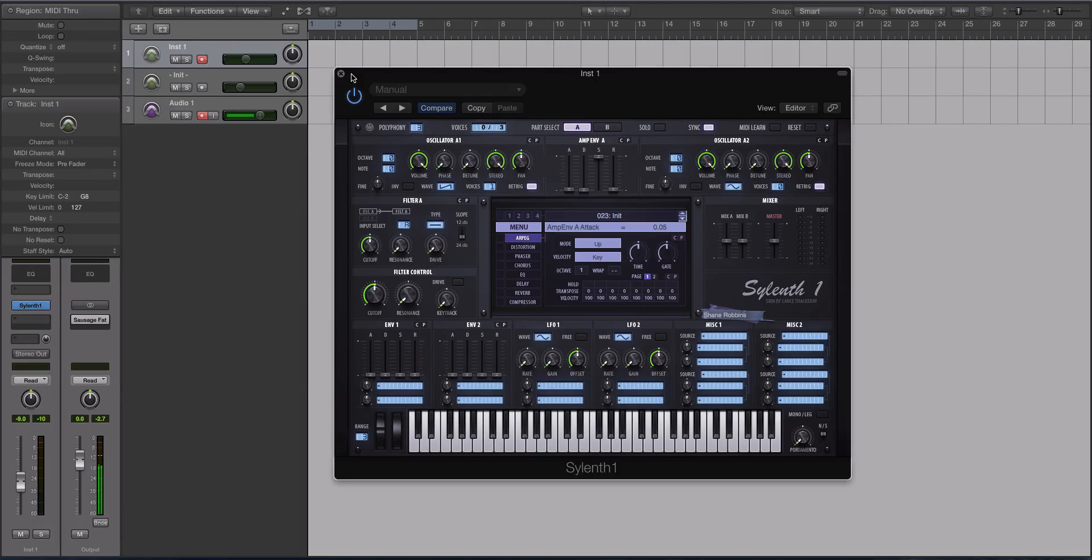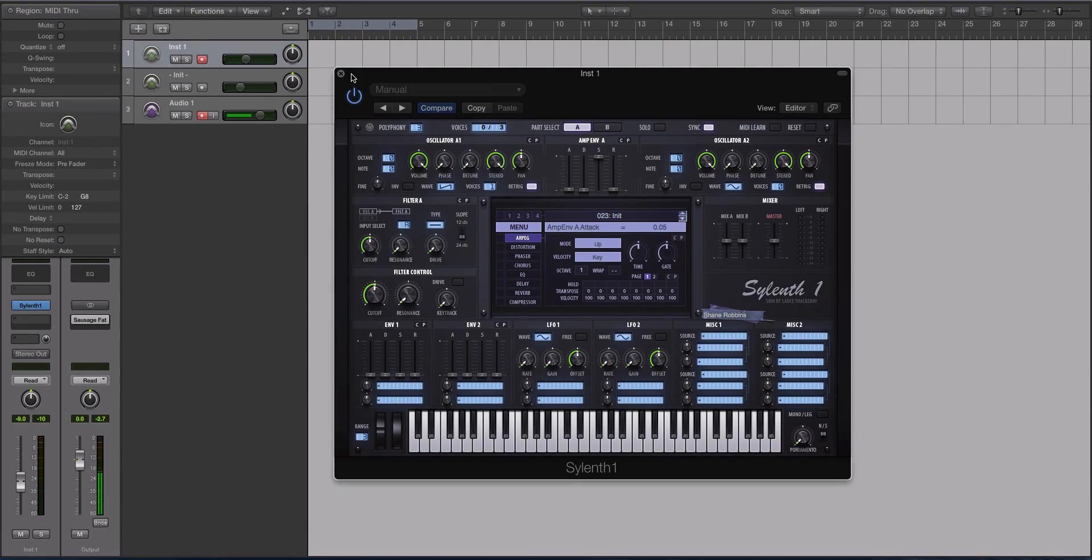Hey guys, this is Echo Soundworks, and you're checking out a tutorial course on adsrsounds.com.